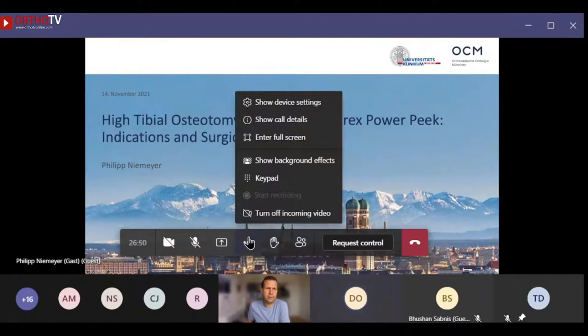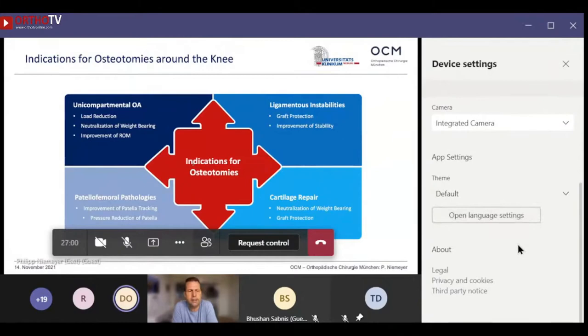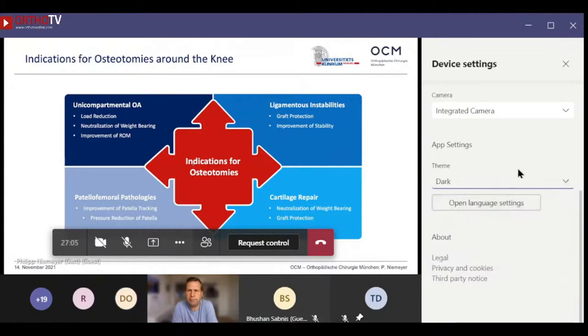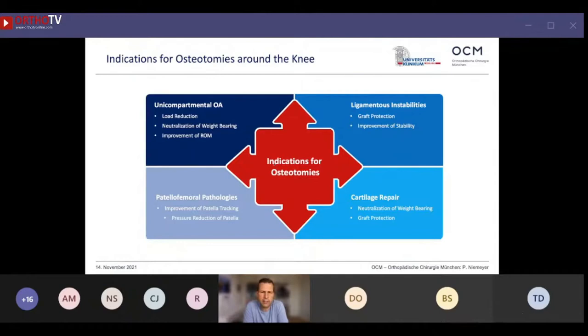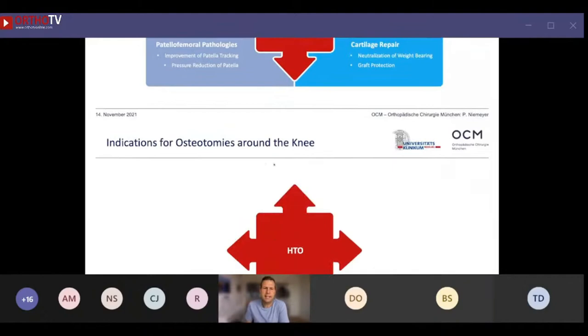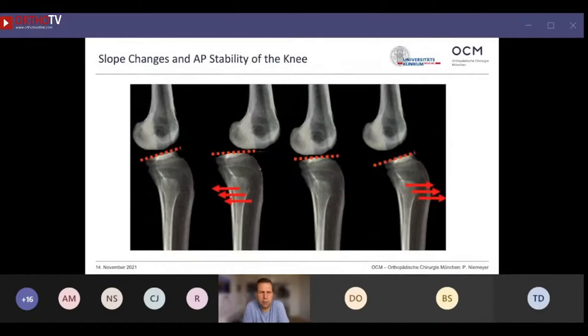When we talk about indications, we are not exclusively talking about unicompartmental OA, but also about treatment of ligamentous instabilities, osteotomies as protective concomitant surgeries in cartilage repair, and osteotomies used for patellofemoral pathologies. Since I'm talking about HTO, patellofemoral pathologies are less central because femoral osteotomies are typically used for those, but the other three indications remain relevant for HTO.